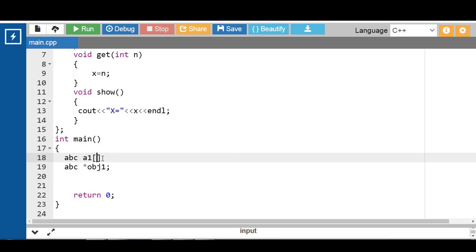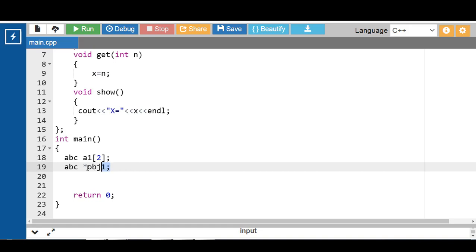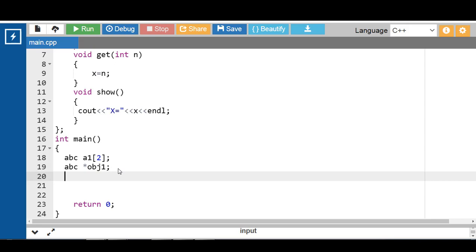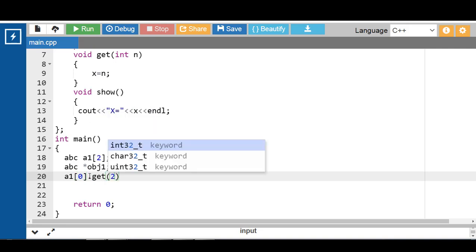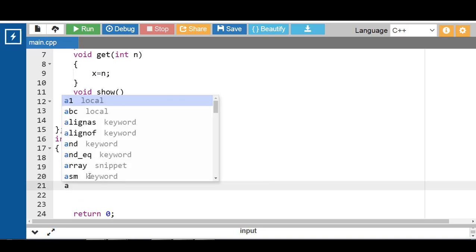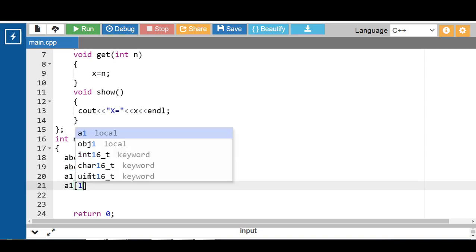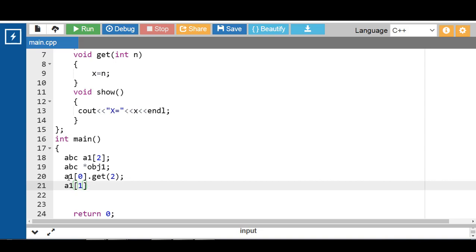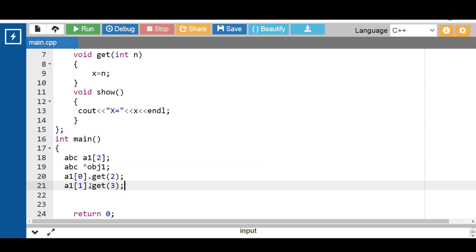Let's see. First of all, declare an array of objects. A1 is the array of objects and 2 is the size of the array. OBJ1 is the name of the pointer to an object. First access the member function of the class using the object: A1 of index 0, dot, then the member function get. Then A1 of index 1 dot get — since the size of the array is 2, call A1[0].get and then A1[1].get.